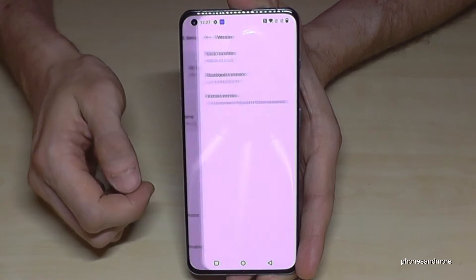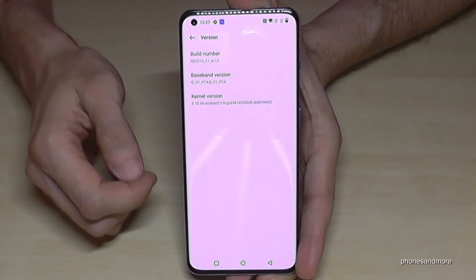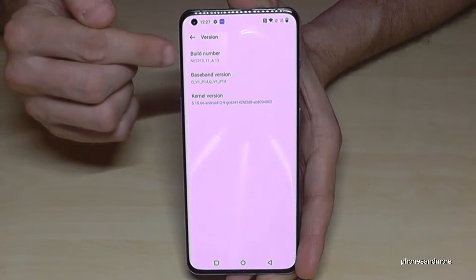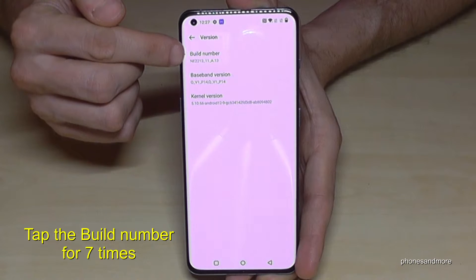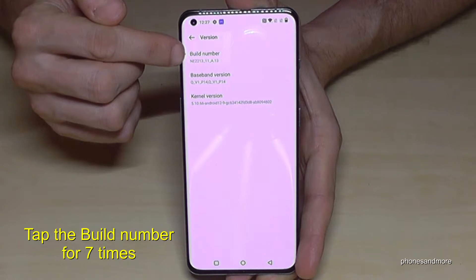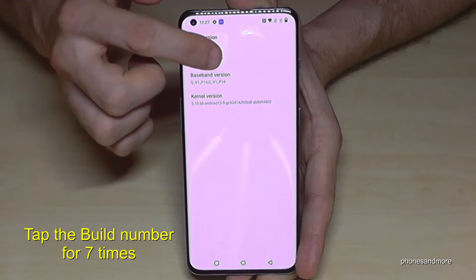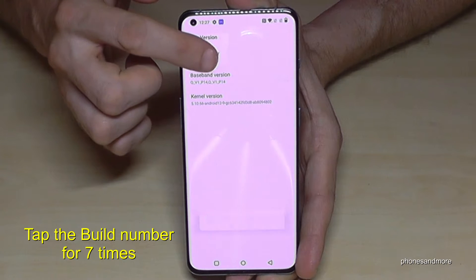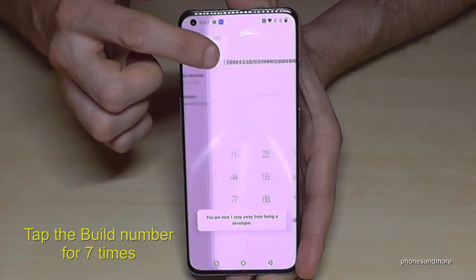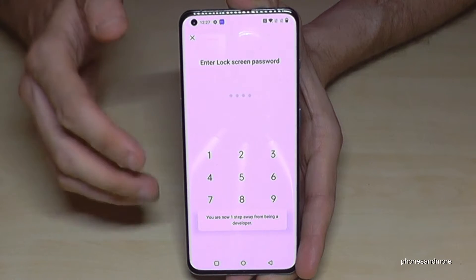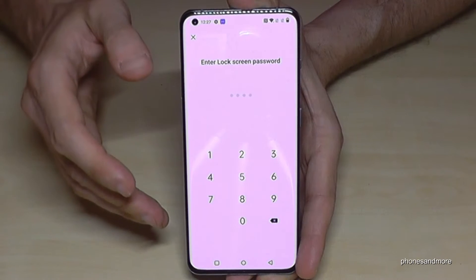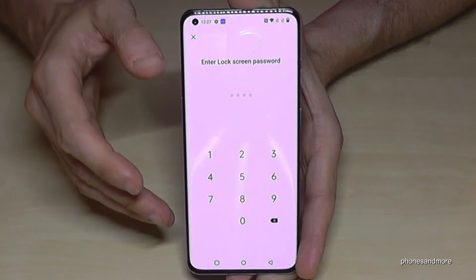Here we will need the 'Build Number'. We have to tap that Build Number seven times. Below you can already see a countdown appearing as you tap.